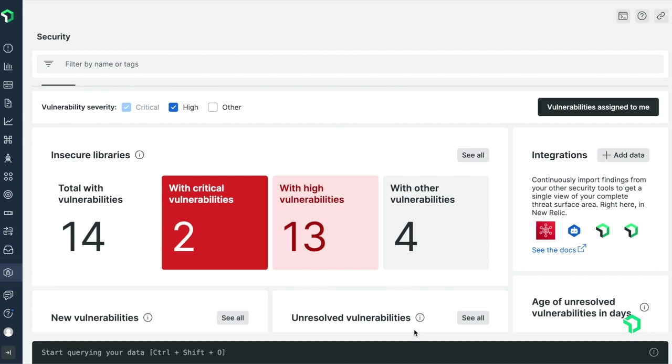In this Databyte, we'll discuss New Relic Vulnerability Management, which enables all engineers from DevOps, SREs, Infosec, and other teams to work together, share security information, identify vulnerabilities, and address risks at every stage of the software lifecycle.